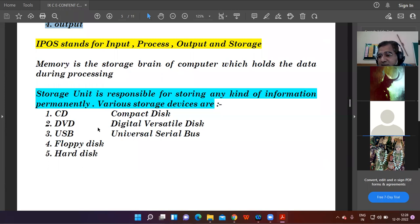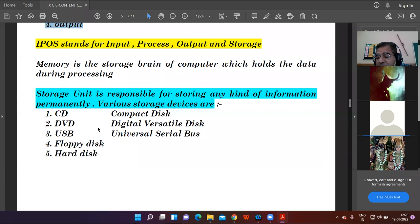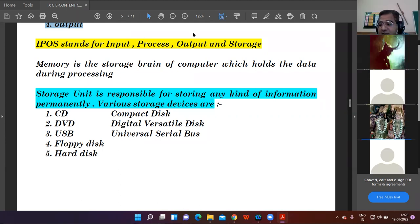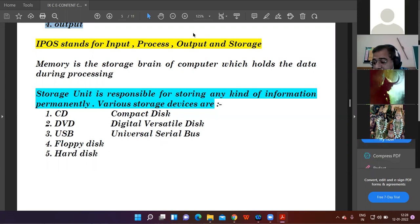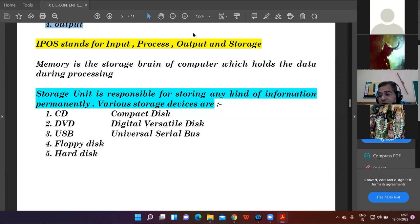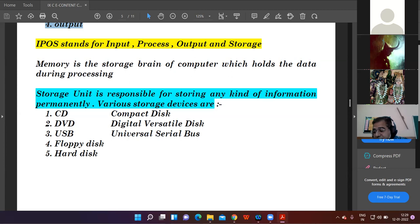These are the various storage units used to store information: CD, DVD, USB. USB stands for universal serial bus. CD stands for compact disc. Other storage devices include floppy disk, hard disk, pen drive, and Blu-ray disc.